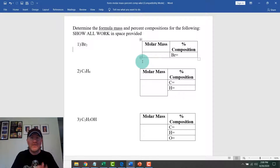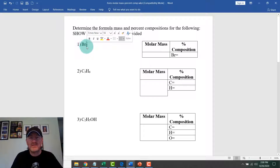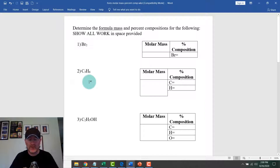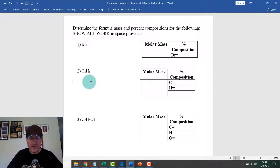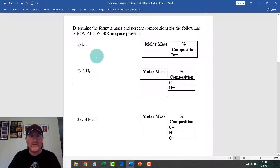We need to look at the actual atoms and elements and the number of each. For example, the subscript two after bromine means there are two bromines. The three belongs only to carbon and the six only to hydrogen in a formula like C3H6. We'll use the periodic table and go back and forth as needed.